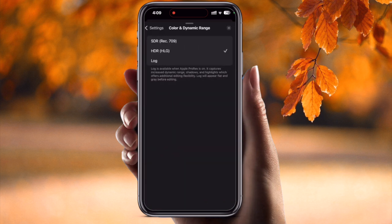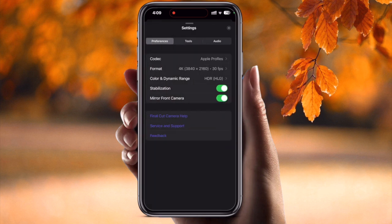Going back, there are color-related options — go with HDR, which is the best option. Next is stabilization: definitely enable stabilization, because sometimes your hand shakes and you don't want the frame to shake. Enable stabilization. Next is mirror front camera — of course, enable this one as well.